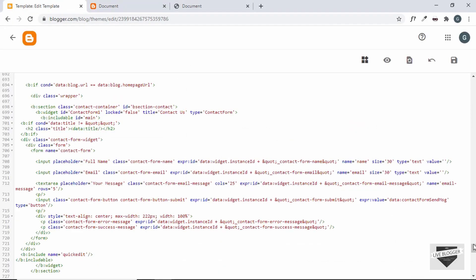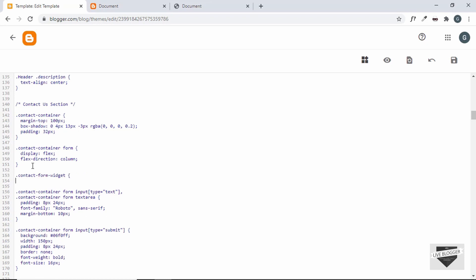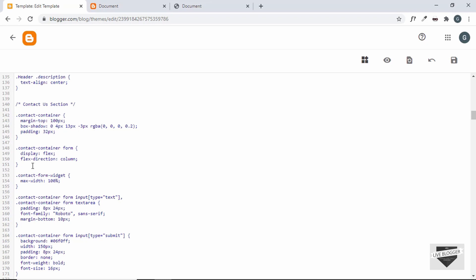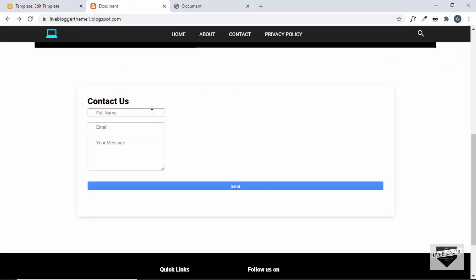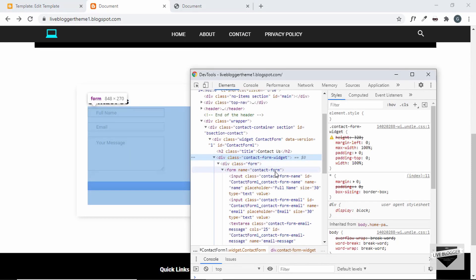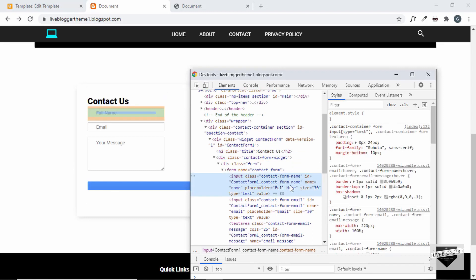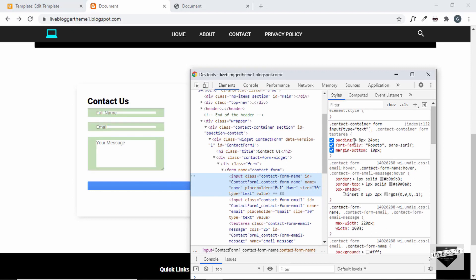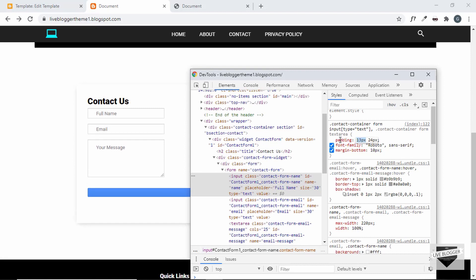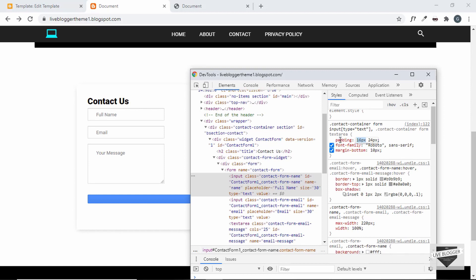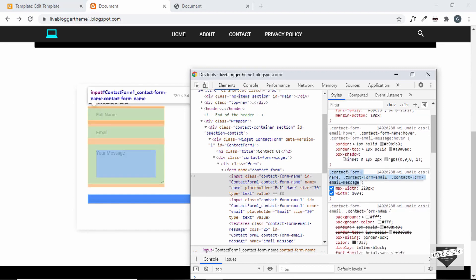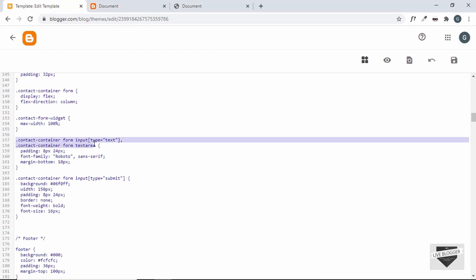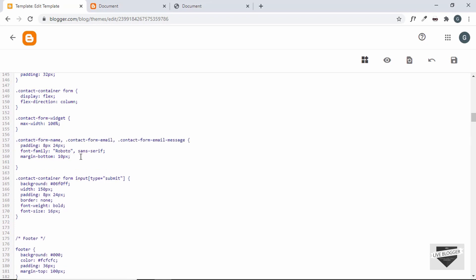Now we can see it has the full width, so let's copy this selector and paste it into the CSS. We'll set the maximum width to 100%. Let's save and check what else needs to change. We also want 100% width for all the inputs — currently the inputs have a max-width of 220 pixels. We also have padding of 8px and 24px which we can increase to 16px and 24px. Let's copy the input selector, paste it, set max-width to 100%, and set padding to 16px and 24px.